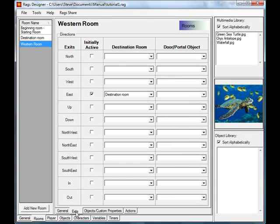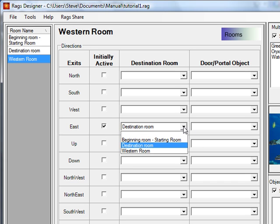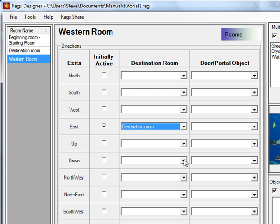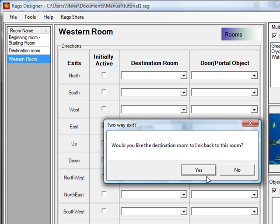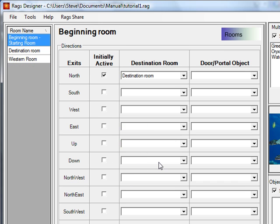Now let's talk about the exit tabs. Exits have an 'initially active' option — meaning as soon as the game is running, that exit is active. You can dynamically turn exits on or off, essentially opening or closing them during gameplay. You can also select destination rooms. For example, from the western room we can add an exit going up back to the beginning room, but set it as not initially active — so it will never appear in the player unless explicitly set during the game. This creates a one-way room.